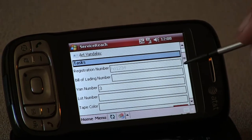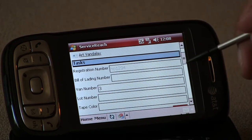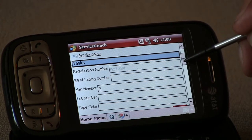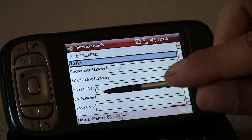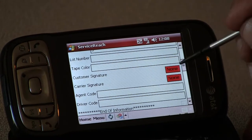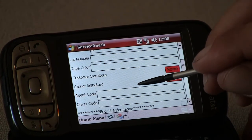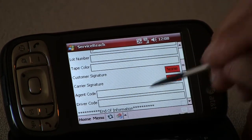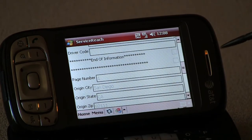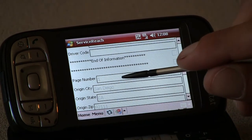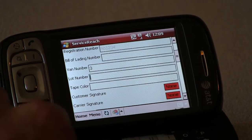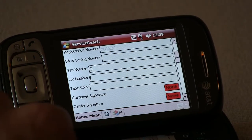We see all the information entered in from the web interface. Here we have registration number, van number, lot number, as well as information for the driver to fill out, such as tape color of the inventory stickers. Here we see in red that signatures are required of both carrier as well as customer, and information regarding the origin and destination address. At this point we can begin to inventory.